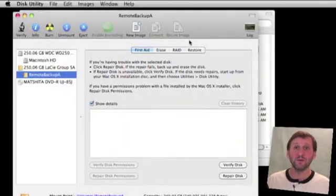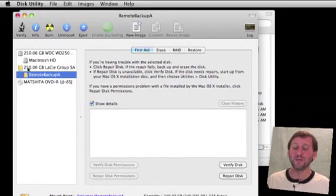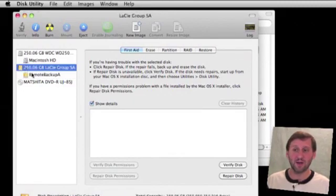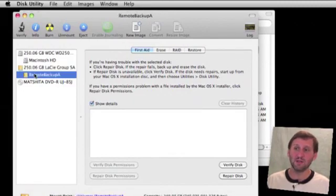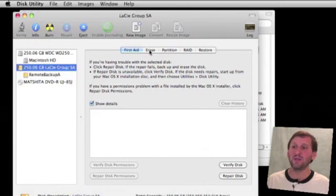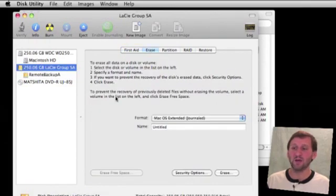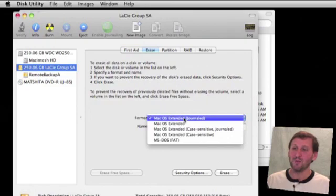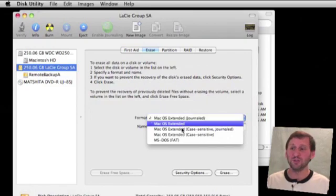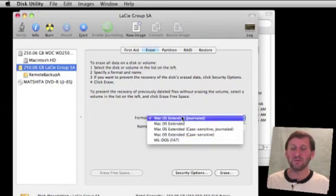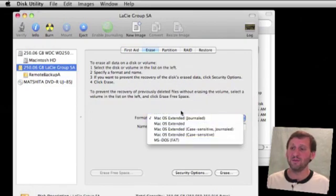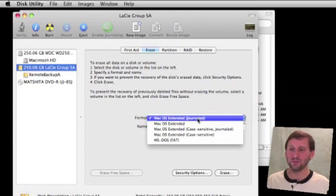Here in Disk Utility, if we wanted to reformat this drive, we would select the drive — not necessarily the volume. Then we can click Erase. On there we get some options.